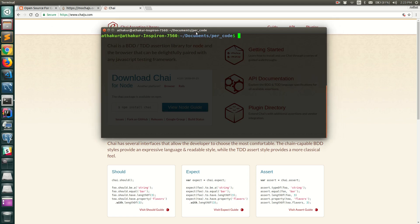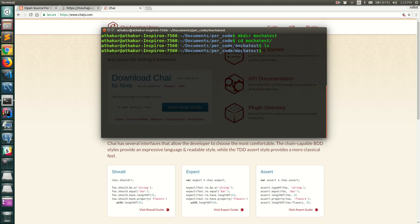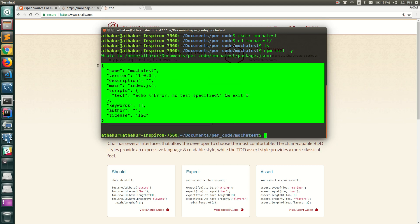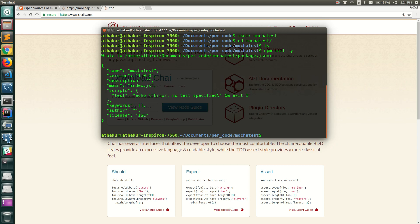Let's go to a terminal and create a new directory called mocha-test, then navigate into it. First we'll initialize it as an npm module using 'npm init -y'. The -y flag takes defaults and skips all the questions, creating a package.json file. The package.json contains name, version, main entry point (index.js), a scripts tag, and dev metadata like author and license.